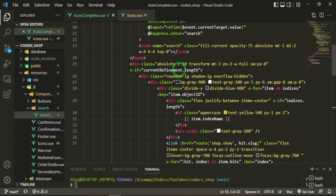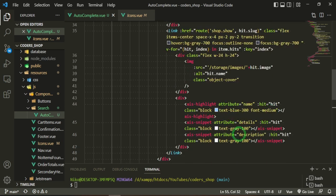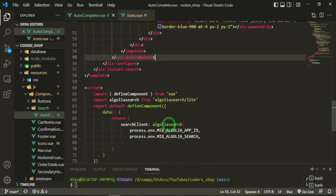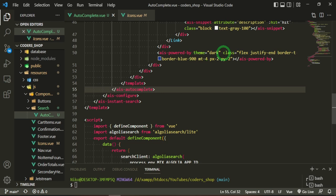If there is a current refinement with length, it loops over items in the indices using the object ID as the key, showing the image, the name, and highlighted text as links you can click. One more thing — since we're using a free Algolia account, they want you to include a 'Search by Algolia' widget, which comes in light and dark mode. Let's go ahead and bring in that link.